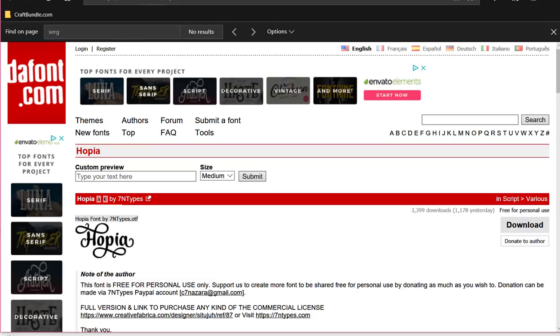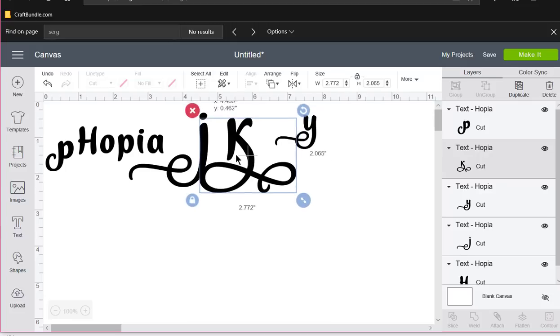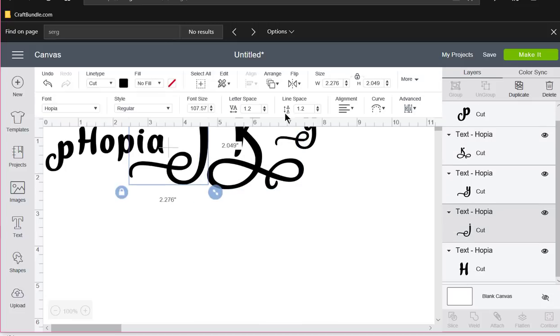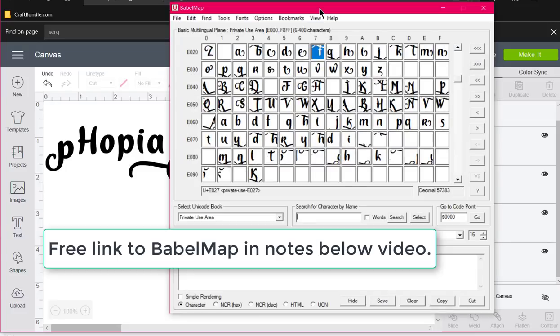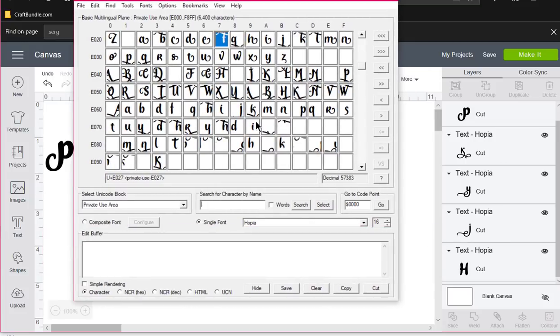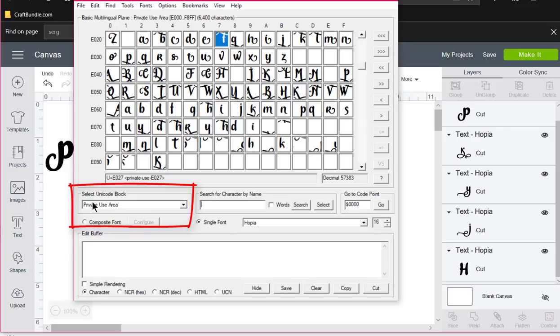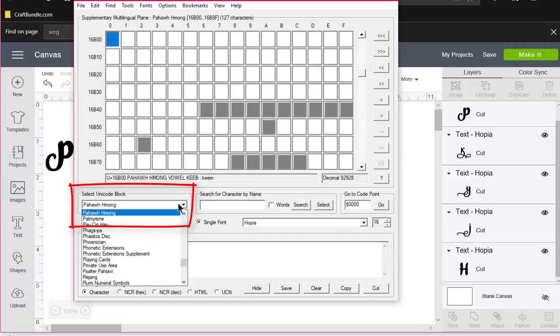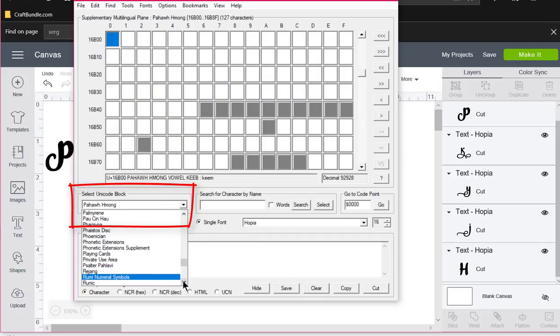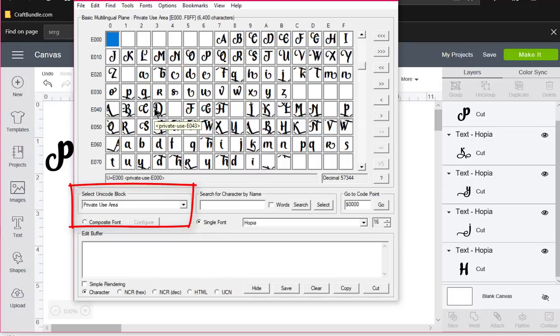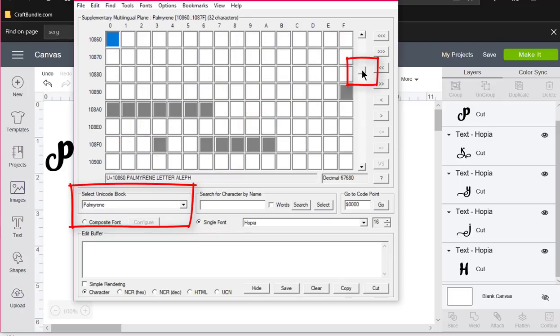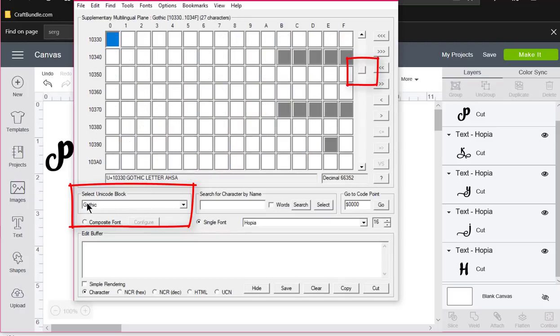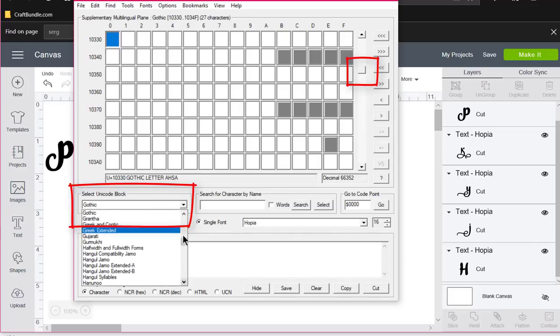Alright, so we've downloaded and installed Hopia. Then the next thing she did was she wanted to use it in Cricut design space, but she wasn't able to find these fancy swirly letters. They are pretty, aren't they? So what she tried to do was she went to Babel map, which is what you need to do. It's a free program, and in this area right here she came to this drop down bar and typed in or started with the letter P, and she scrolled down until she found private use area. There's all this fancy stuff.